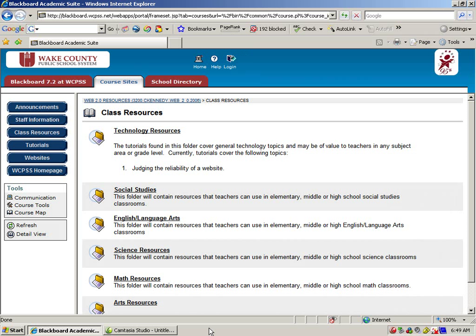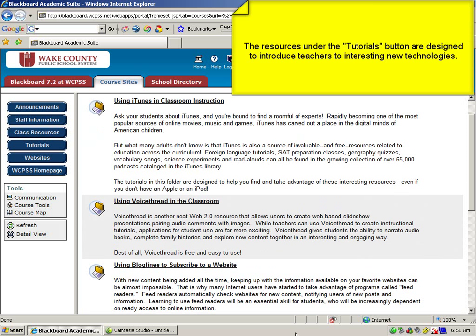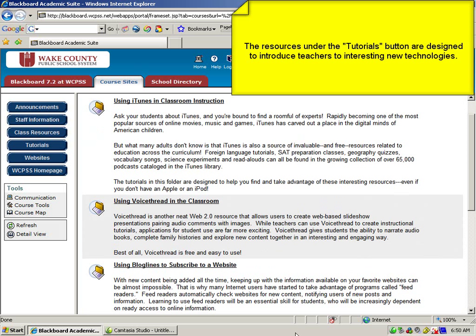Another interesting area of the Web 2.0 site is the collection of resources growing under the Tutorials button, found here. These resources are designed to teach teachers about interesting new technologies. One of my favorite tech-torial series is Introducing VoiceThread, a free and easy Web 2.0 resource.